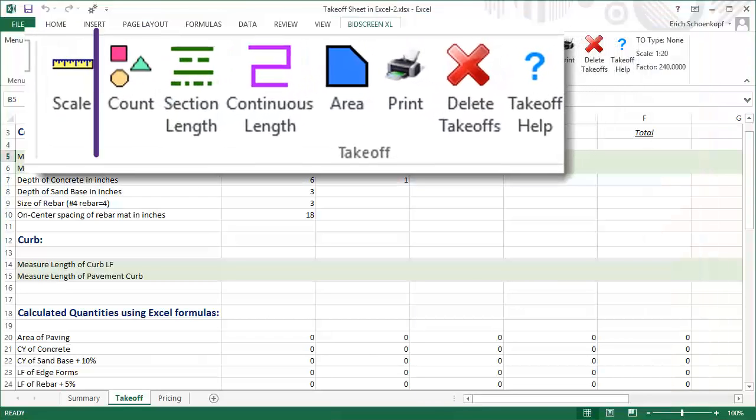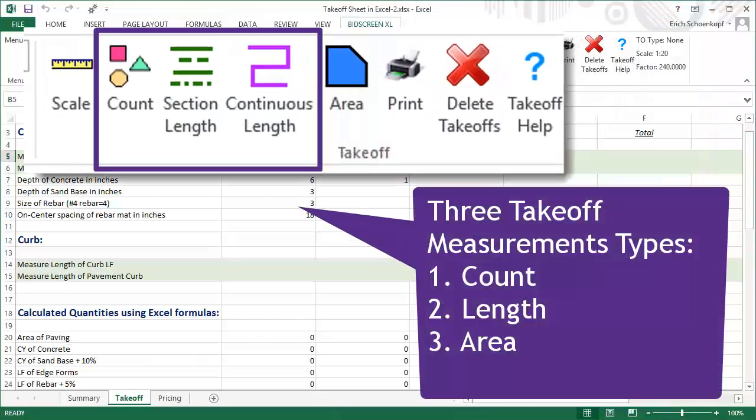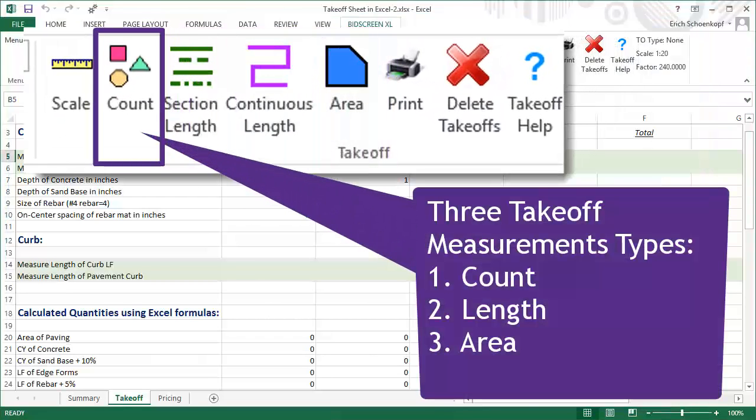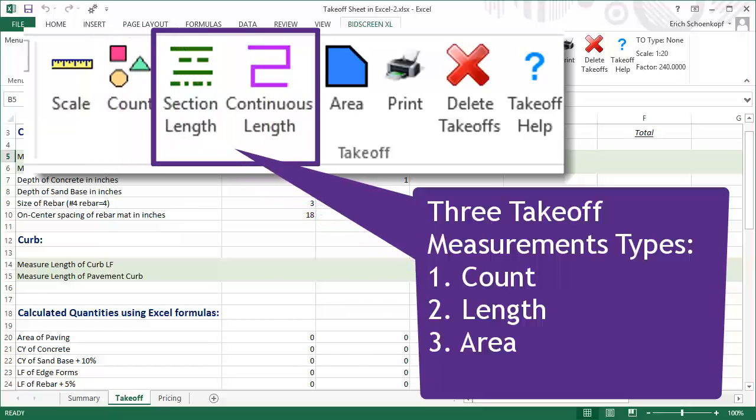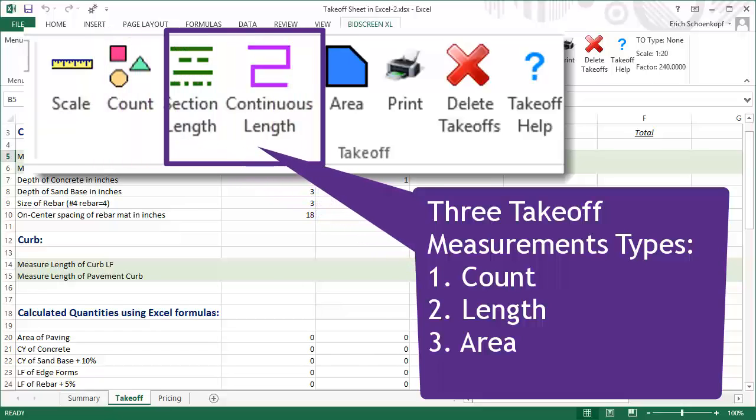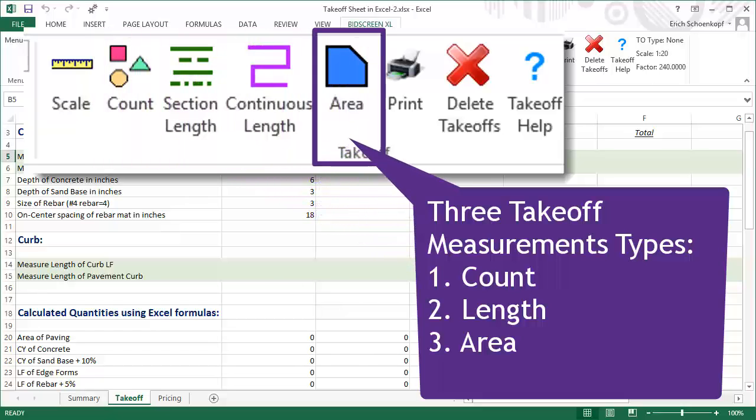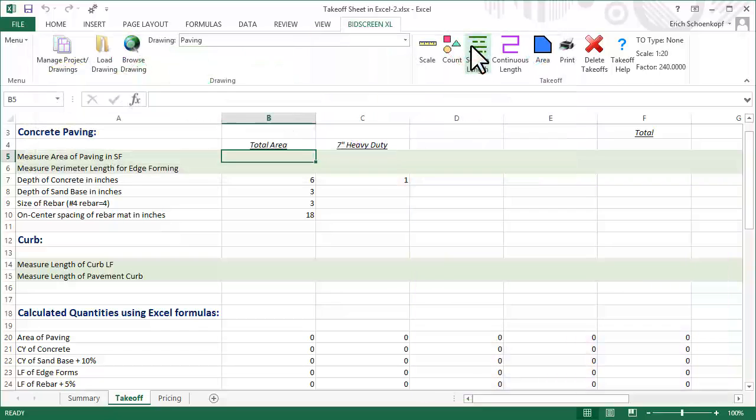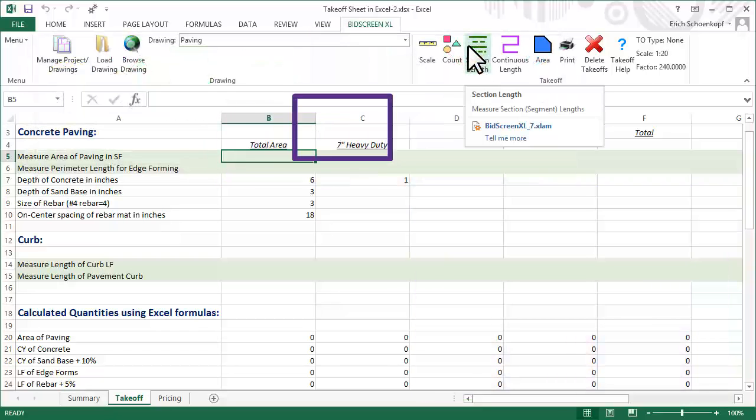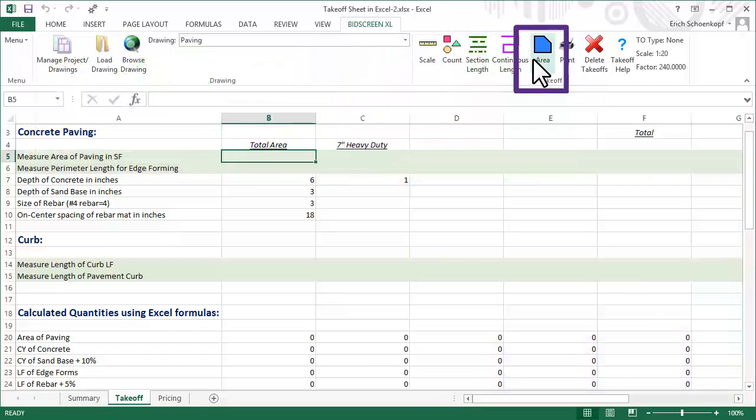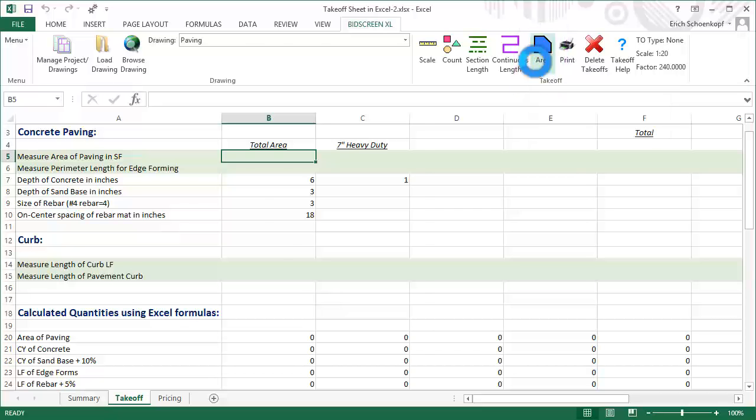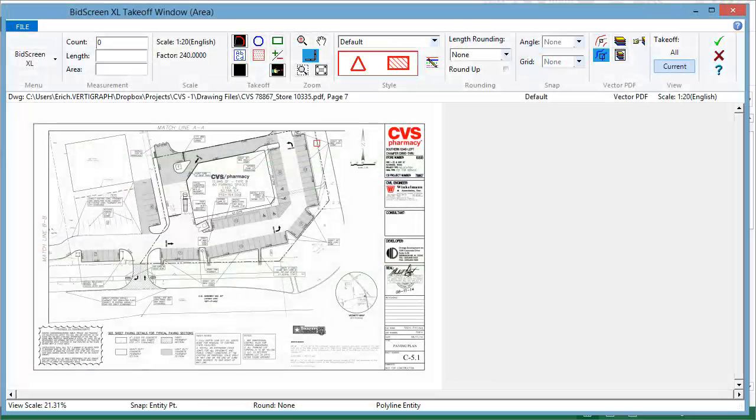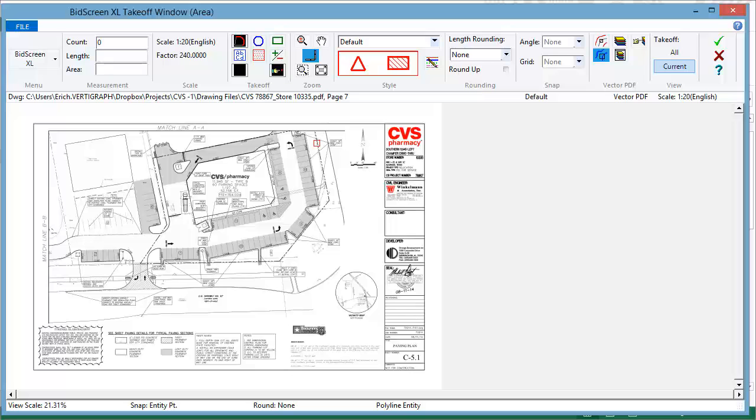Once the scale is set, items are measured from the drawing. Click on a cell and select the desired takeoff measurement. In this example, let's record the area of light duty paving into a cell.